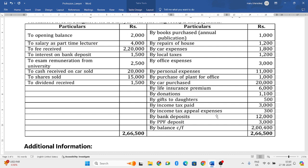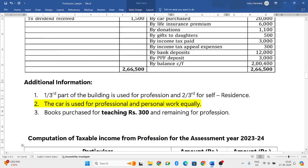Public provident fund deposits are nowhere related to your profession, so ignore this. Balance carried forward should also be ignored - you should never consider that.